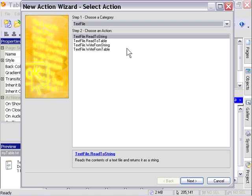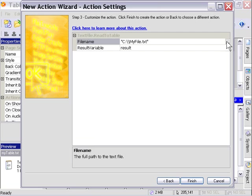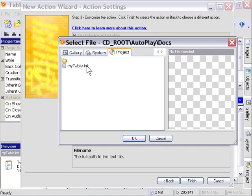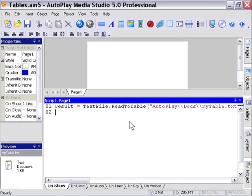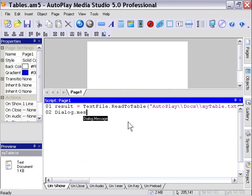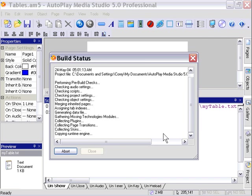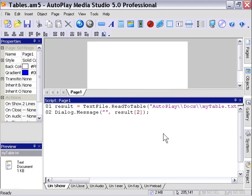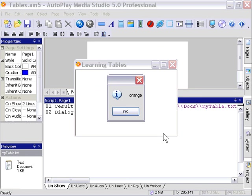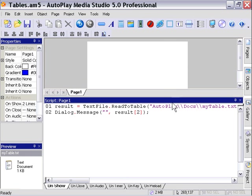Text file read to table. We'll read that file back into a table and display one of the elements. It's now in a table called result. We'll set up a dialog message box, leave the title blank, and display one of the elements of that result table, the second element in this case. Orange. As you can see, the information is not secret. The information is readily viewable to anybody who can open a text file.